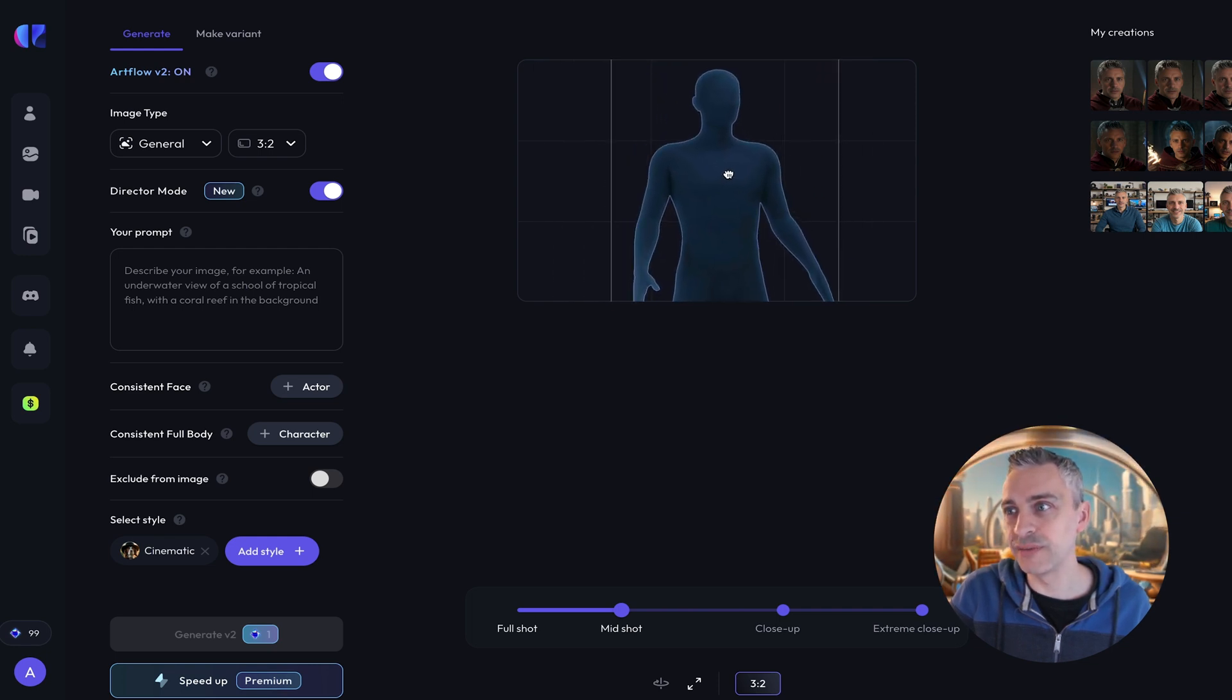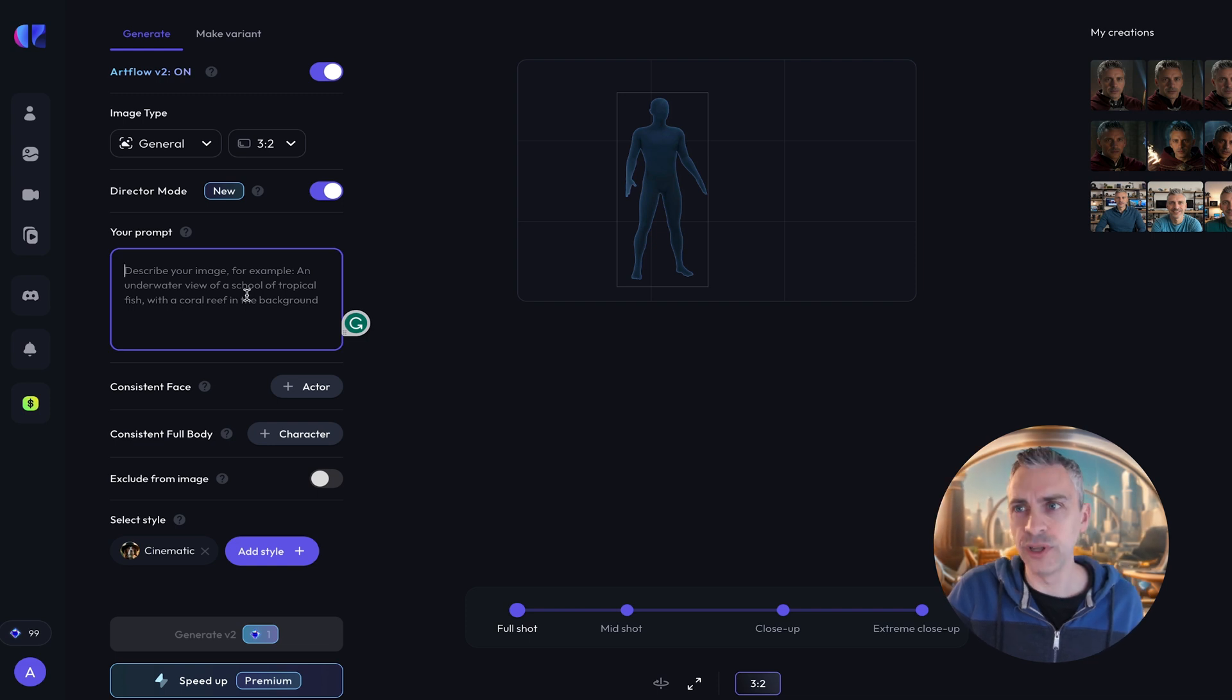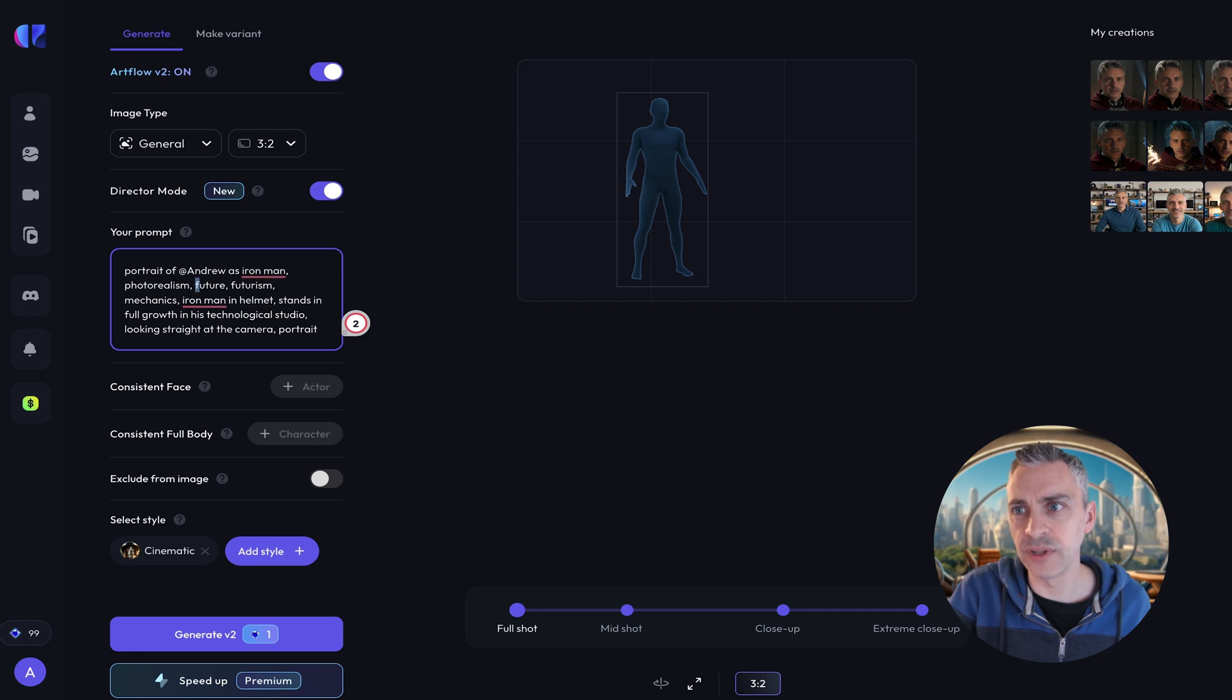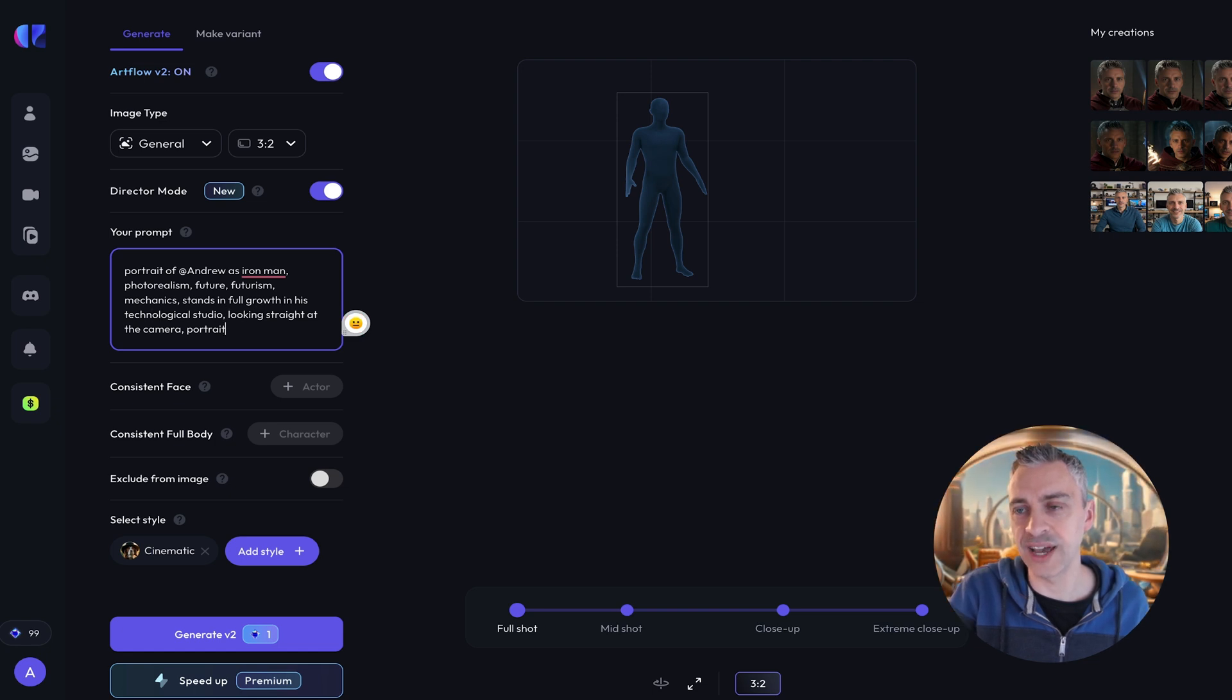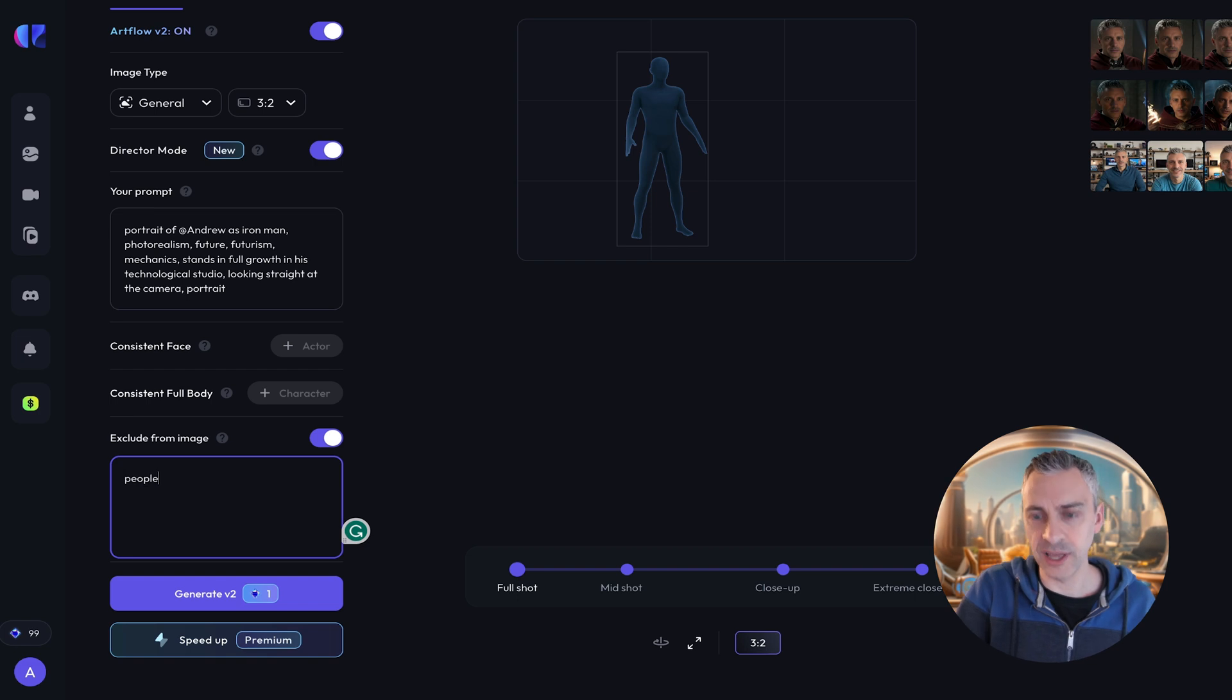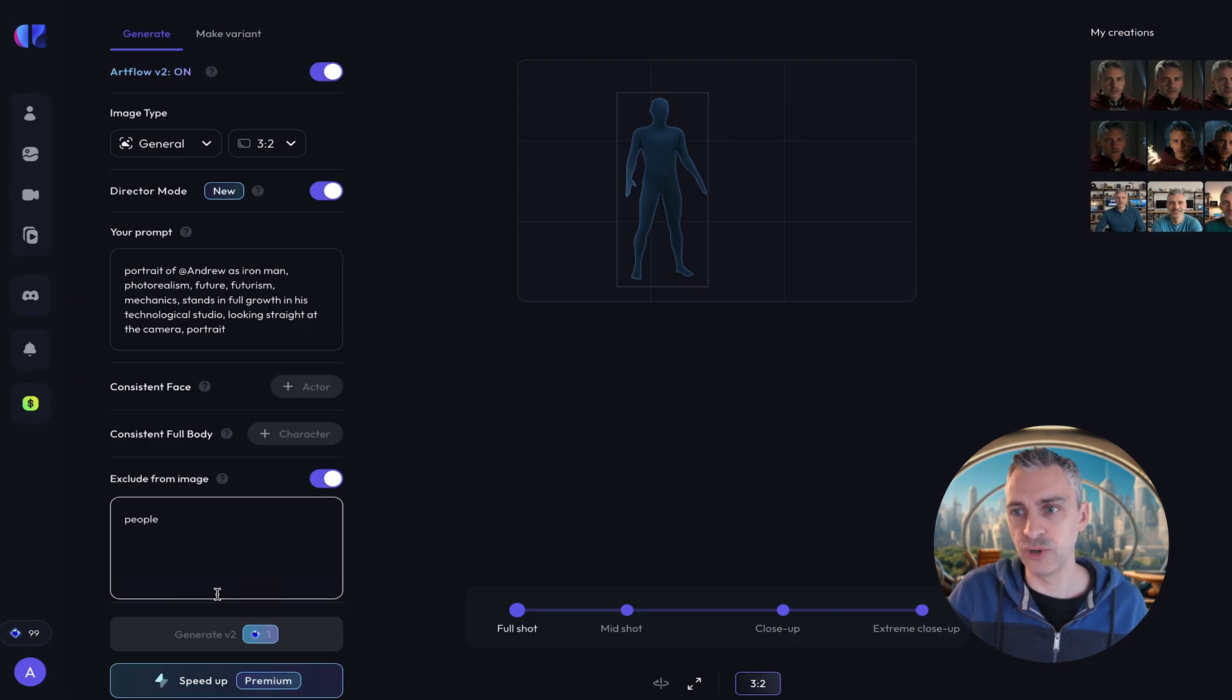So I'm going to put myself in the middle here. And this is great because we're going to have a full shot. Mid shot. Close up. And for this maybe I want a full shot. If I want Ironman I'll put him maybe. I'll put him about here. And I will paste in the prompt. So portrait of Andrew. And I'll change it up slightly. Andrew as Ironman. Photorealism. I'll type in future. Futurism. And I'm going to take that helmet bit out because you might not see my face. So stands in full growth in his technological studio. Looking straight at the camera. And again I've got the face. Exclude from images. Describe your negative prompt. For example if you want to create an empty room you would use people or crowd. So maybe I will have people. And see just with that. And again generate. It's going to be one image. And while that was loading. I noticed that down here we do have credits. We'll look at credits in a second. I'm going to generate that.